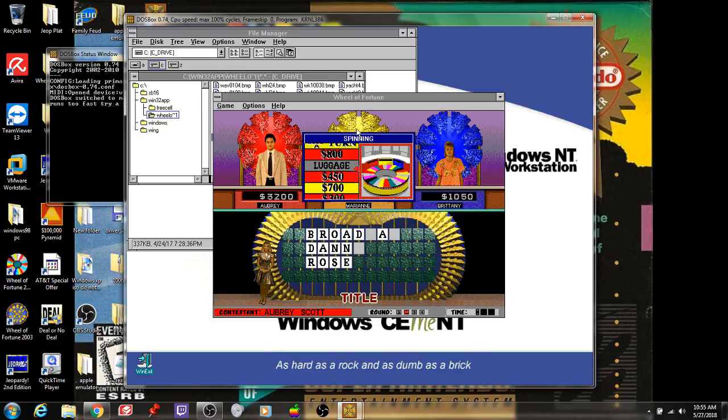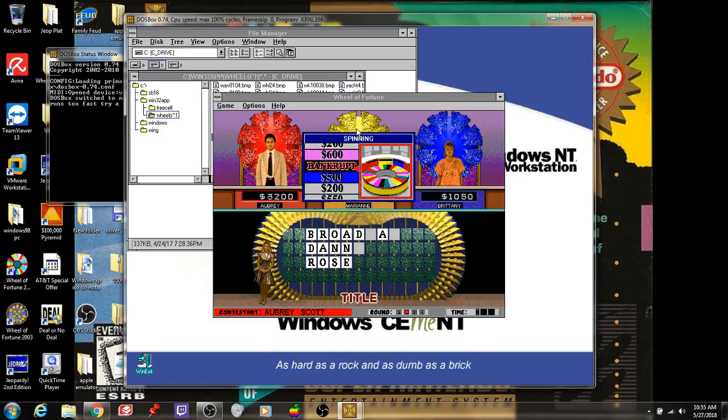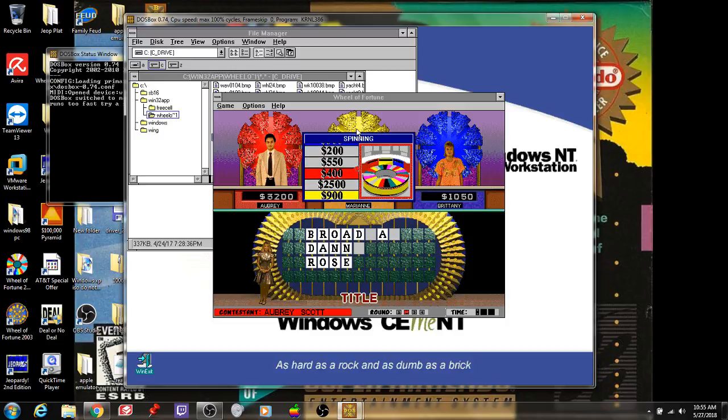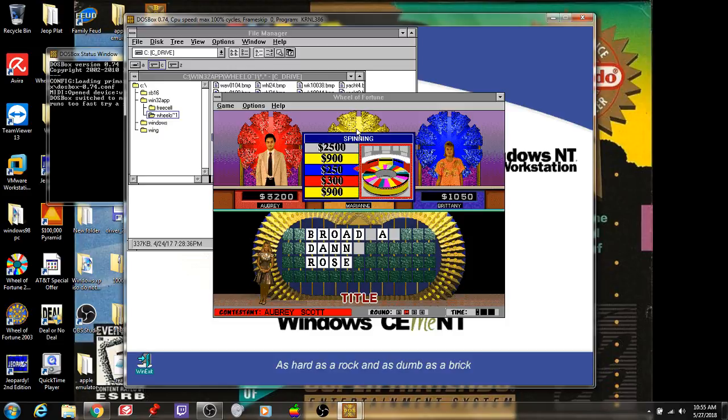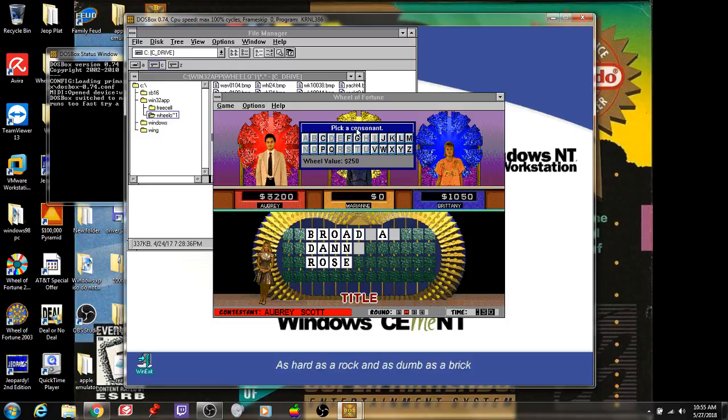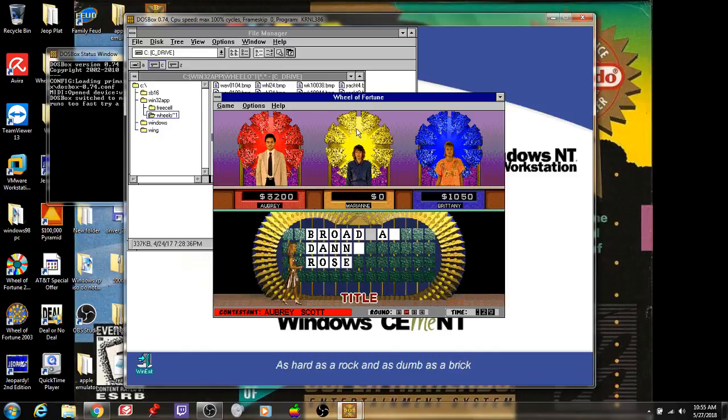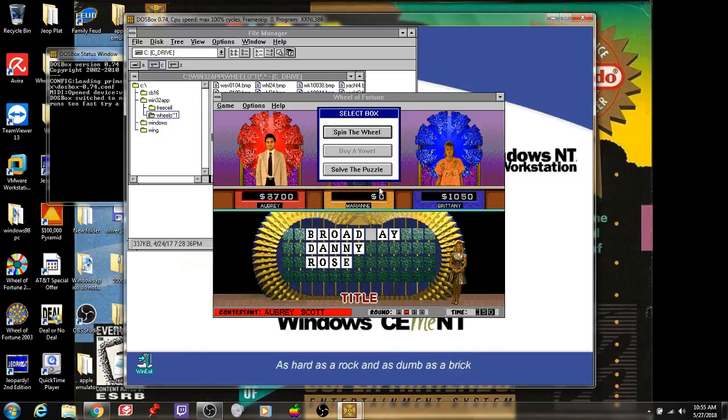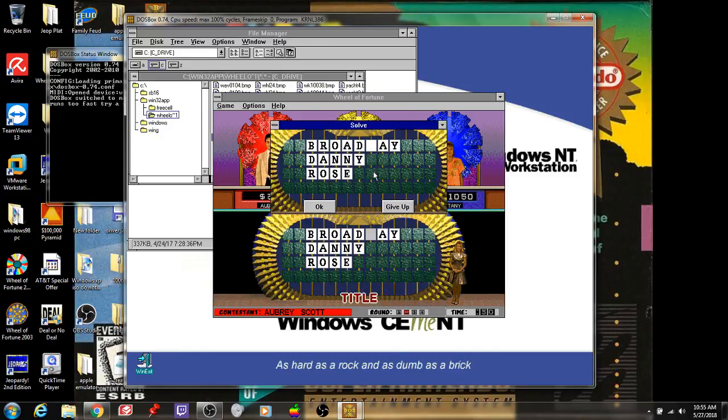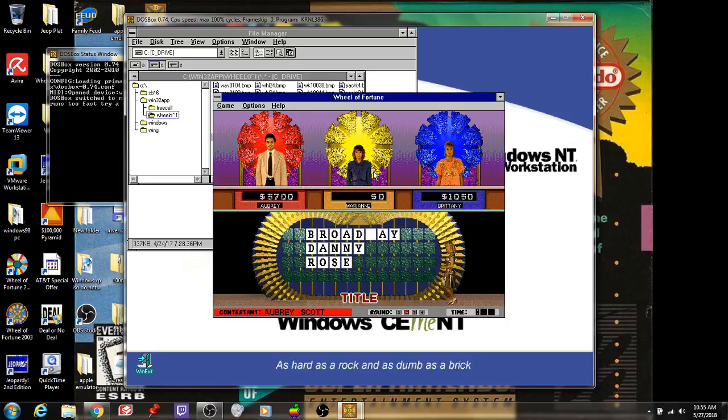$500. D. Double the D's. $1,000. One more. Let's go one more. Well, we might land on $2,500, or I don't know. Well, it's so close, but $250 is the best we can do. $3,700 this round. I'm going to go ahead and solve it. Broadway Danny Rose. $8,900 is what I've won so far.